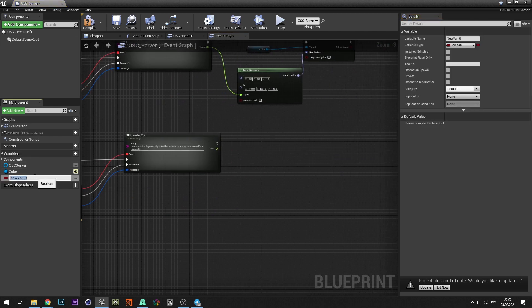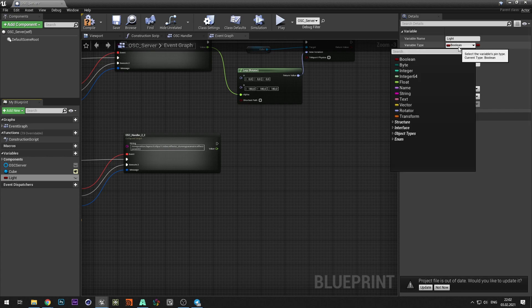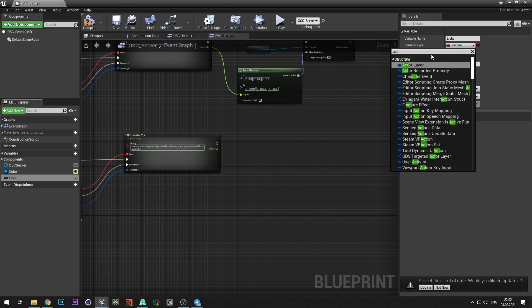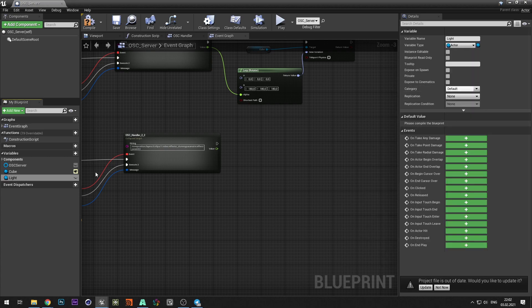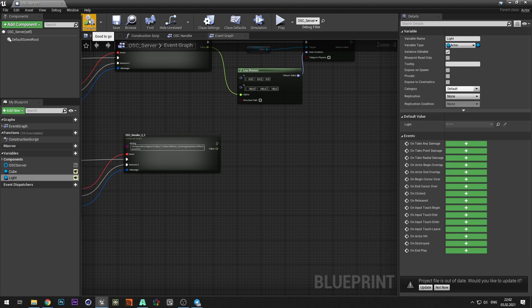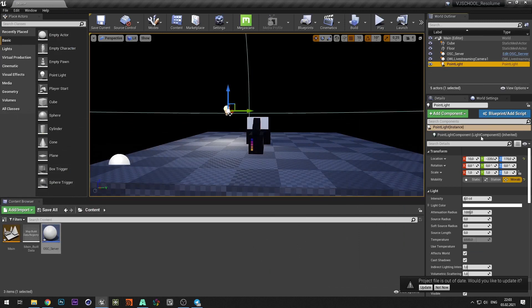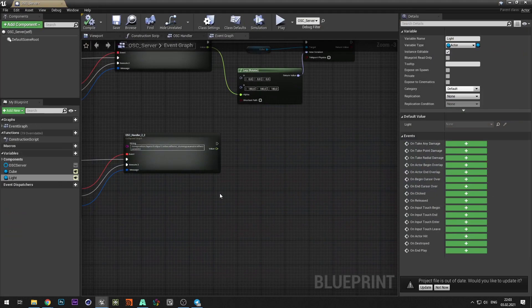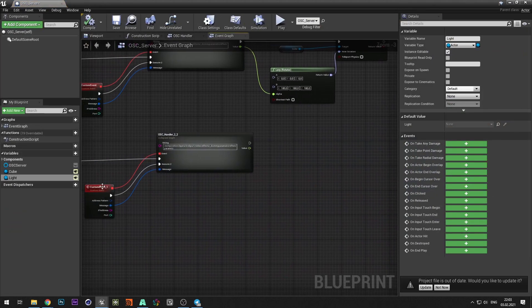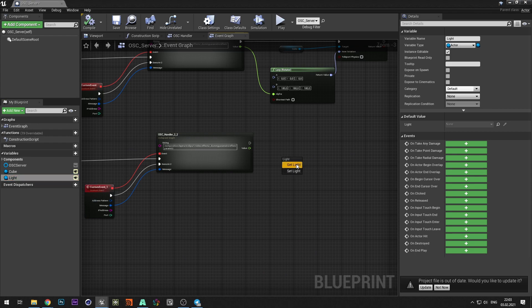Create a variable of type actor and select object reference. Make this variable public and compile the blueprint. In OSC server click pick actor from scene and select point light. Add light and select cast to point light.